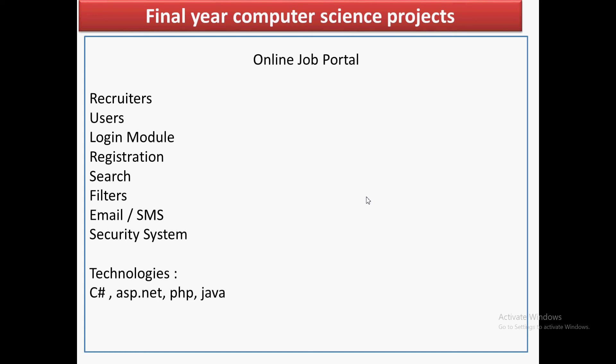You can add another type of user as well — it all depends on how complex or how many new modules you want to add to this project. For login, there must be a registration panel through which users can sign up. The admin is not going to register, but job seekers and recruiters are going to register.